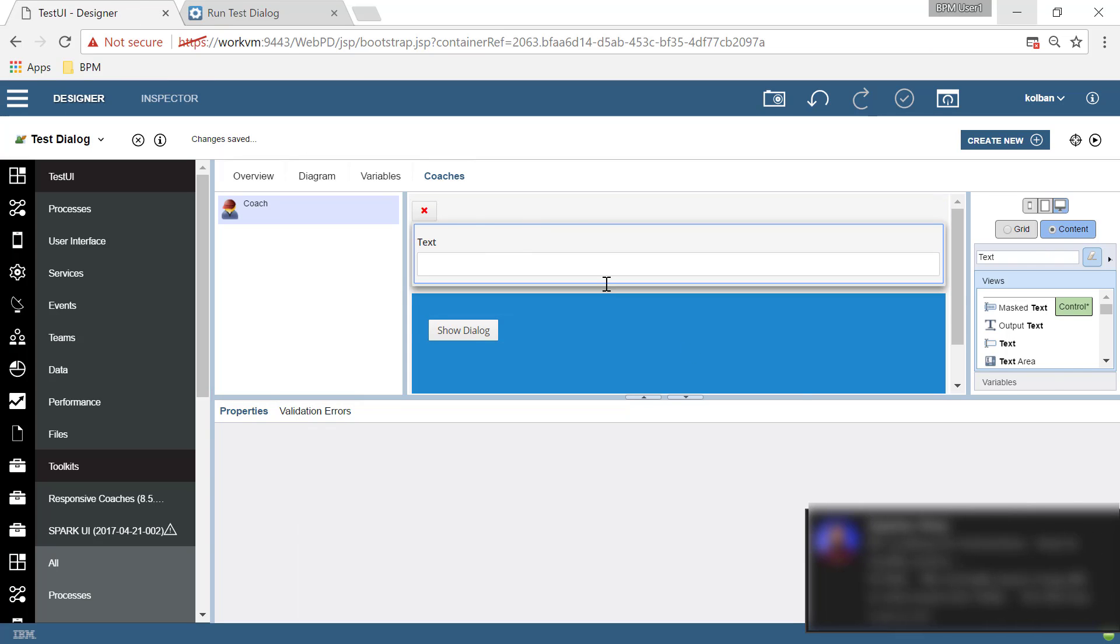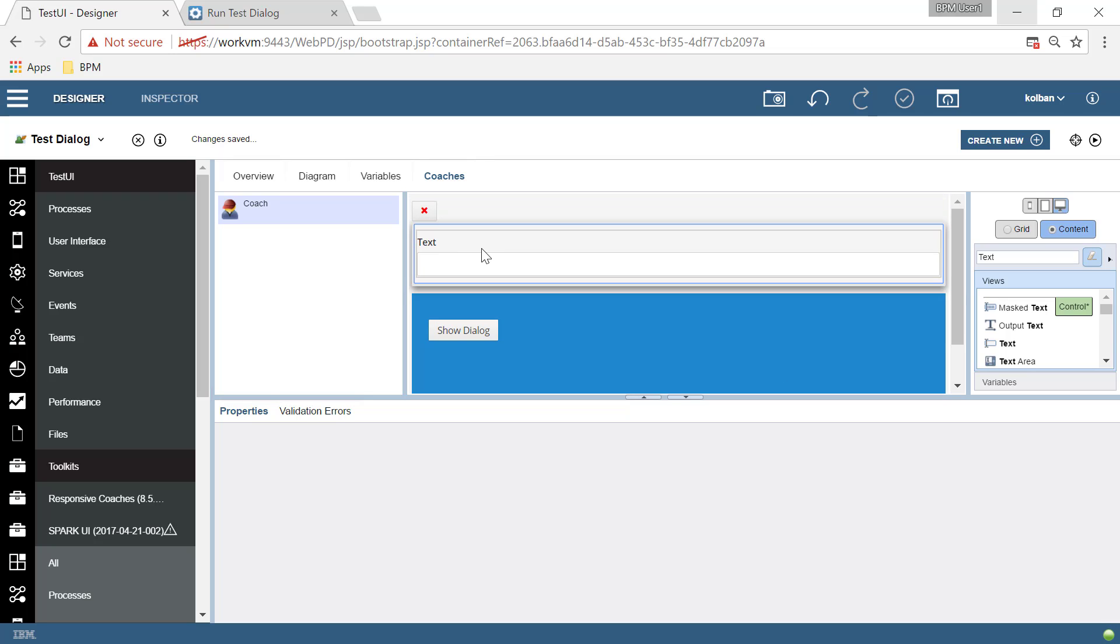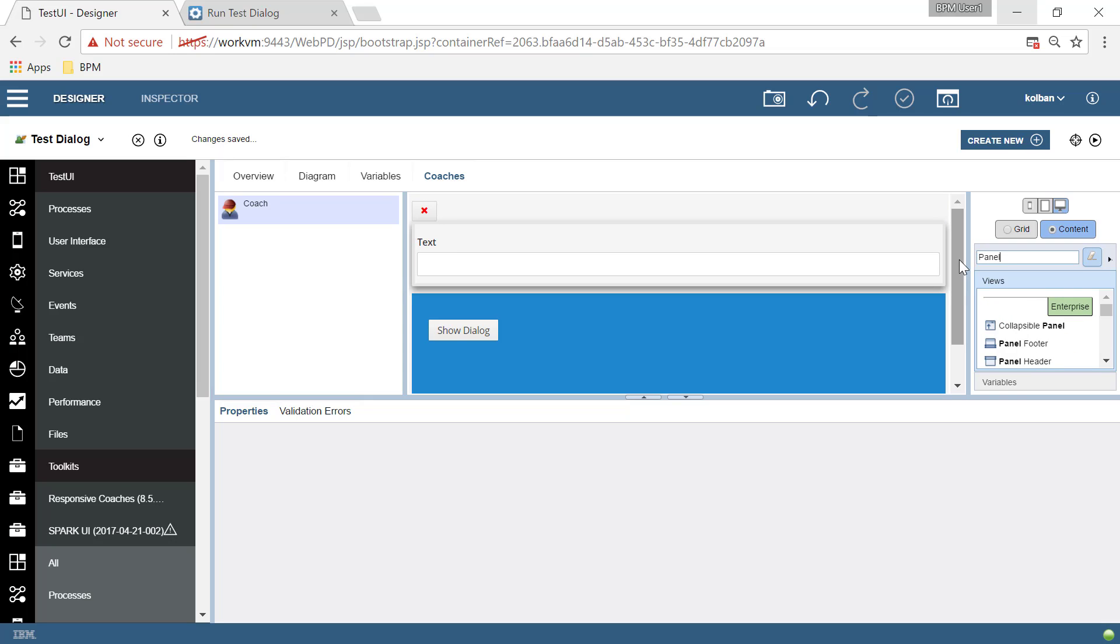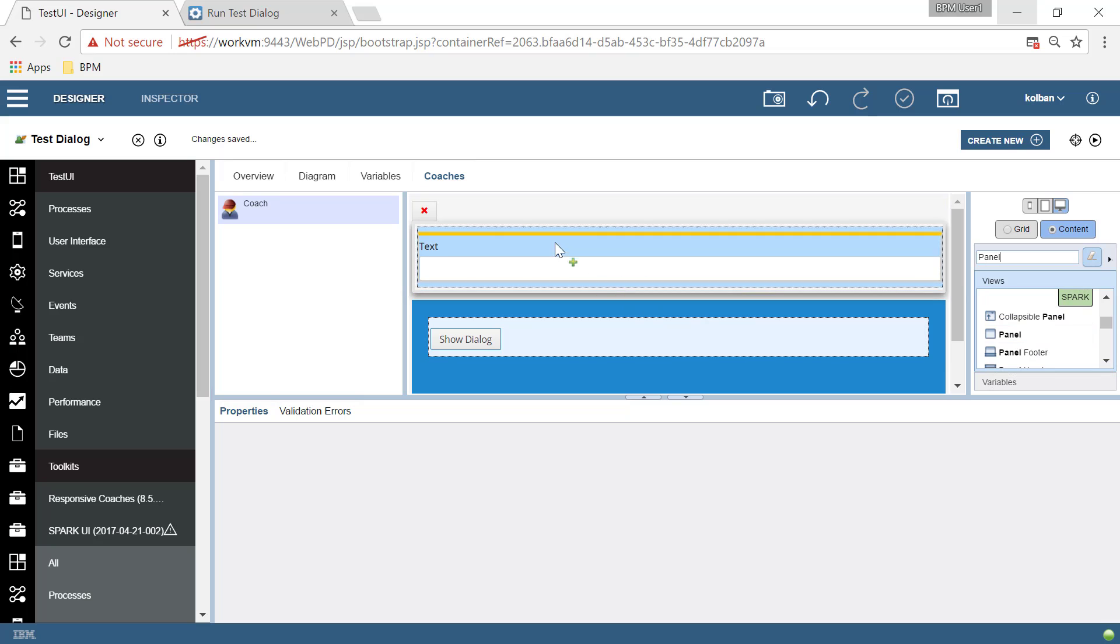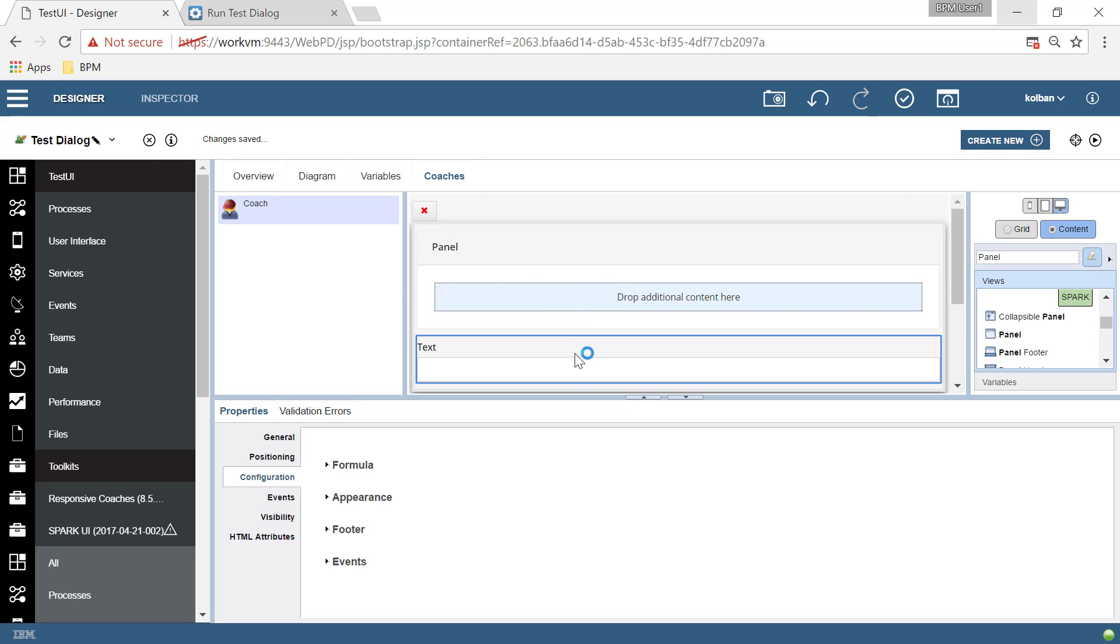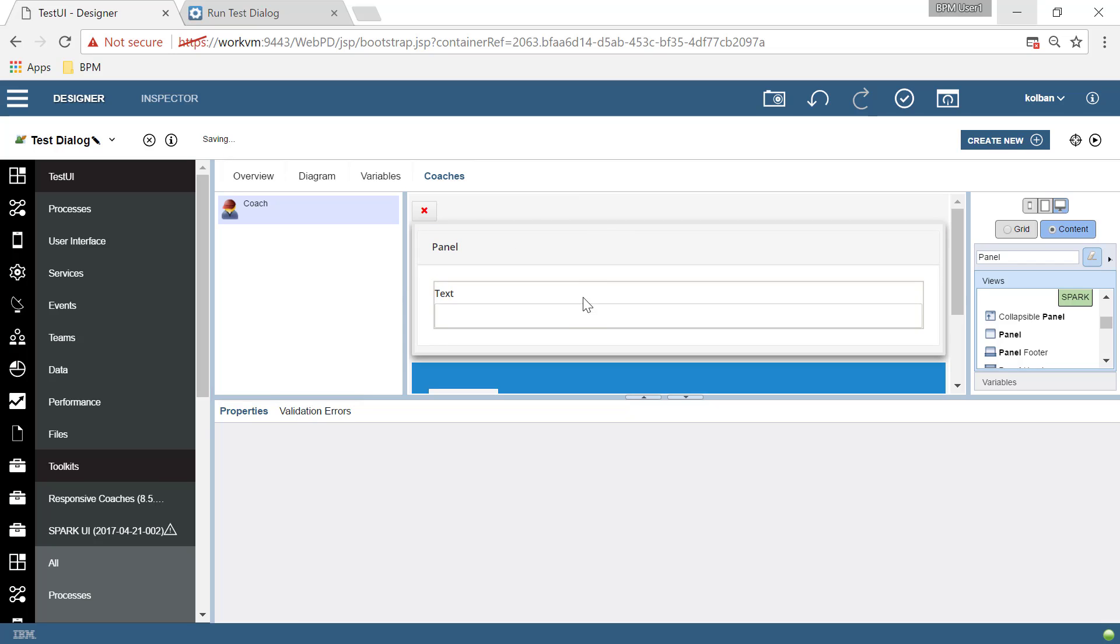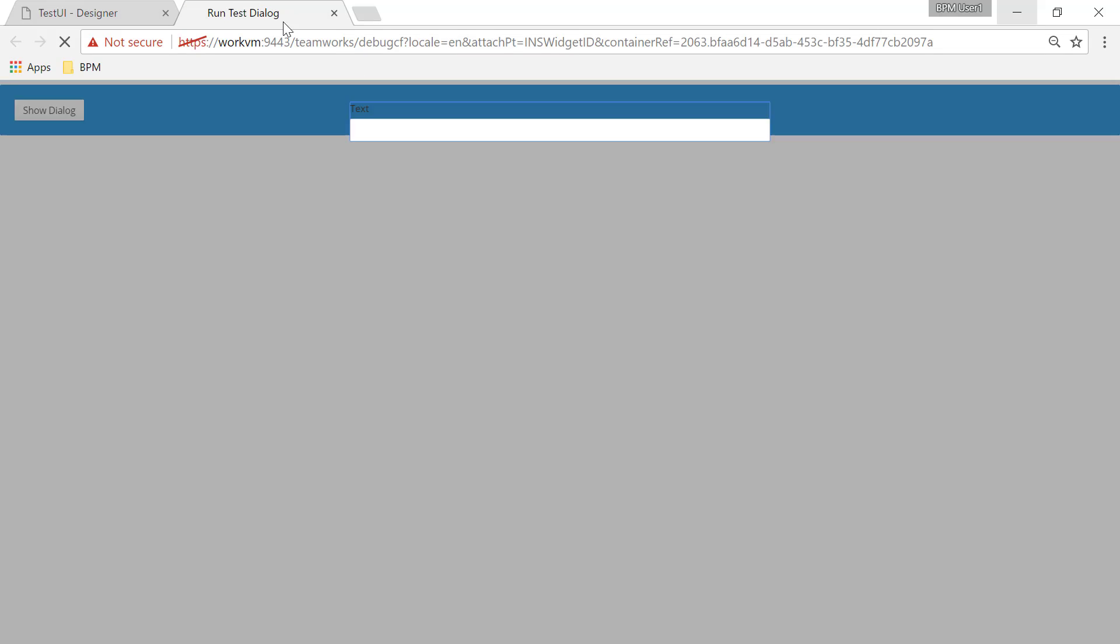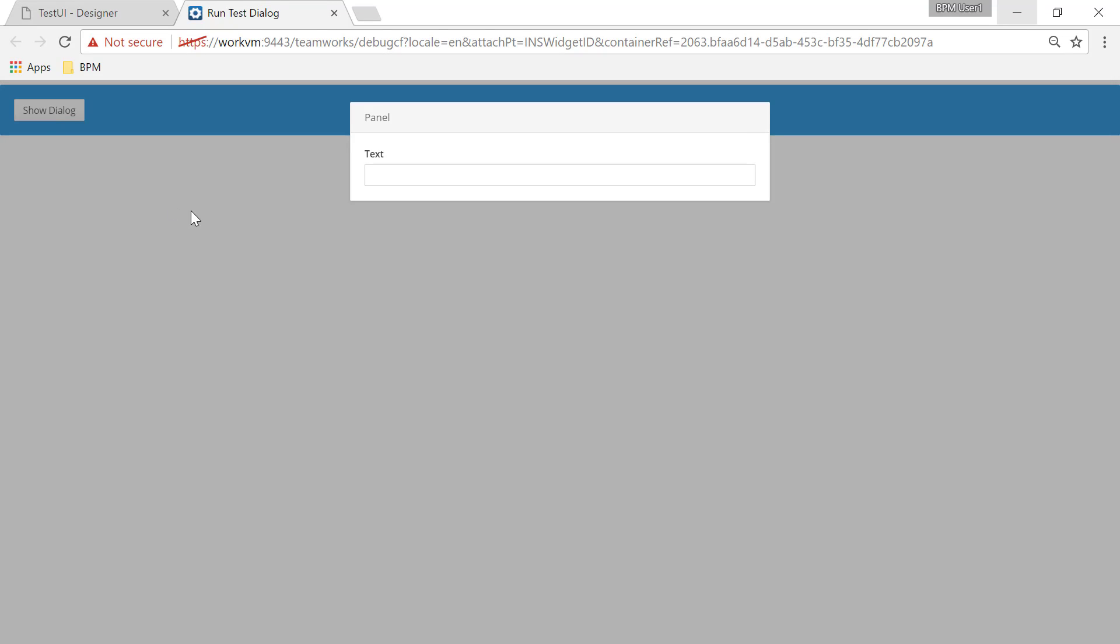So in our dialogue here, we want to inject in here an entity called a panel. Now panel is good because a panel gives us a header and area here. So we drop in our text areas. Now we've got a pretty panel. Let's hit the play button again. Let's show the dialogue. And now it's starting to take shape. I can enter some text in here, but I can't dispose of it yet. More stuff.